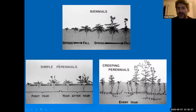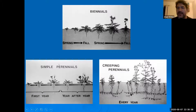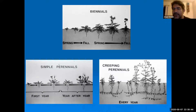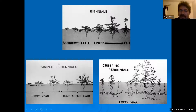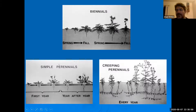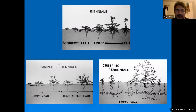Even more problematic are the creeping perennials — plants with some kind of underground structure, either a rhizome, a tiny bulb, or a stolon, that allows them to creep underground where they're protected from the elements and from some chemicals. You can keep pulling them out of the ground and they will continue surviving and growing from those underground structures. Creeping perennials are going to be the most difficult to deal with and control.